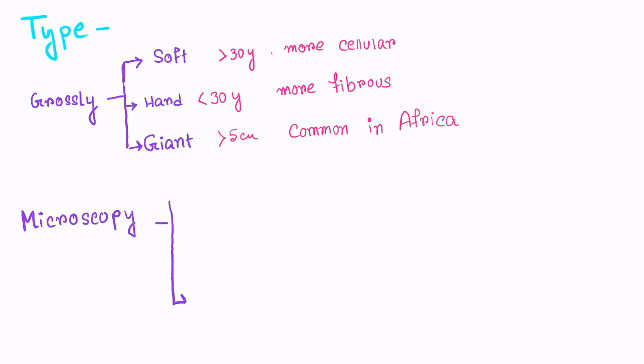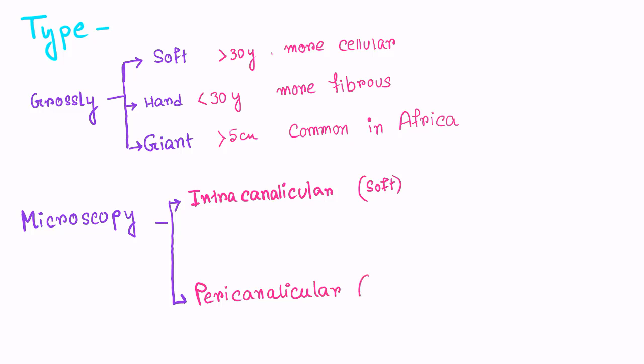Microscopically the fibroadenomas are of two types. Intracanalicular which is soft and pericanalicular which is hard.